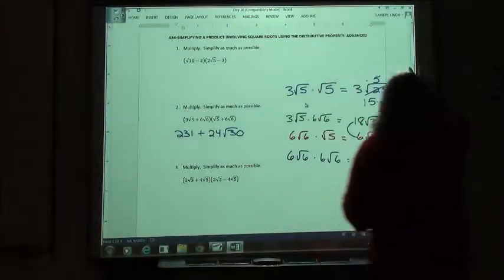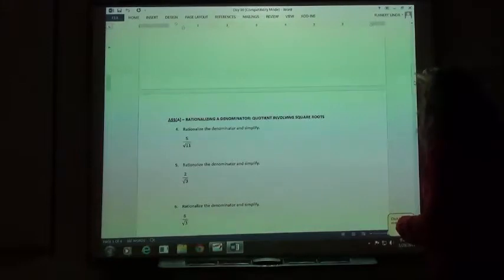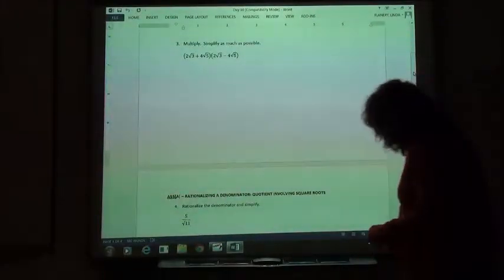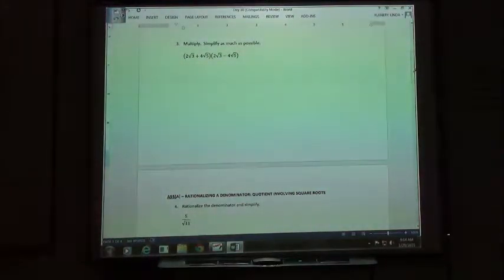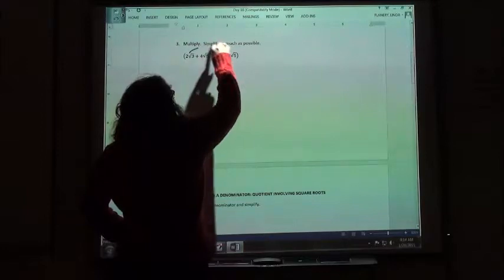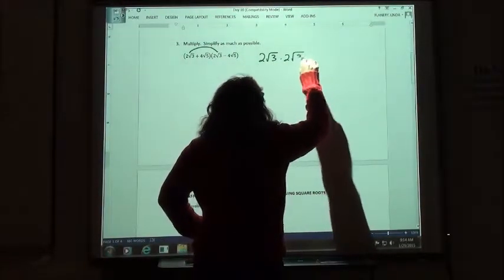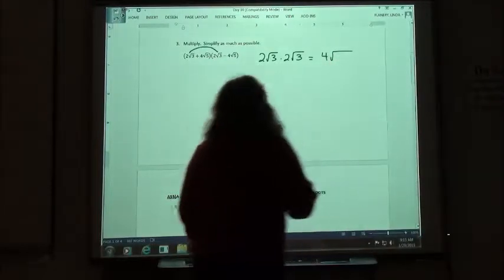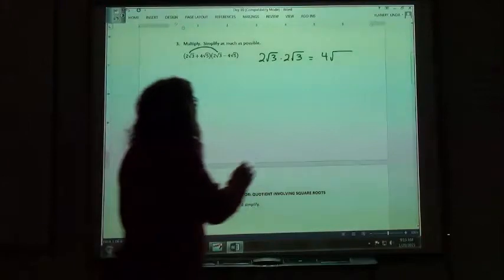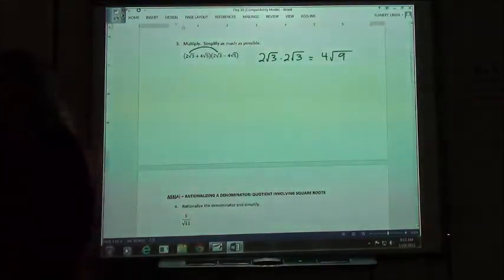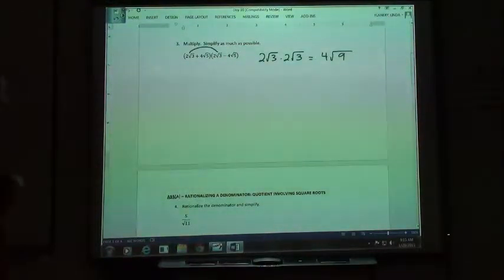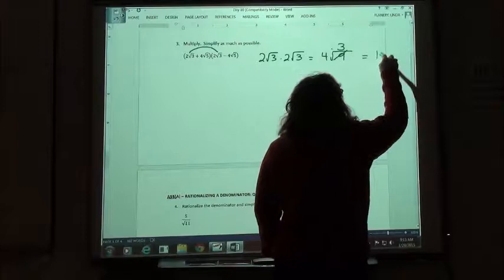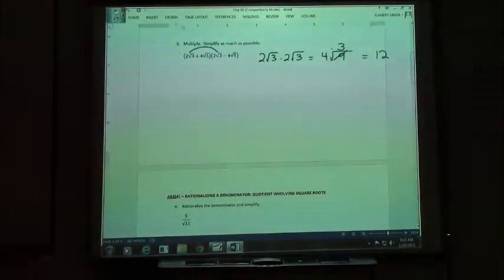Now to number 3. When we FOIL, we start by multiplying the first two: 2 square root of 3 times 2 square root of 3. When we take 2 square root of 3 times 2 square root of 3, we get 4 square root of 9 — because 3 times 3 is 9. You then said, oh, 9 is a perfect square. The square root of 9 is 3. And then you took 4 times 3 and got 12 — just the plain old 12, nothing left over.